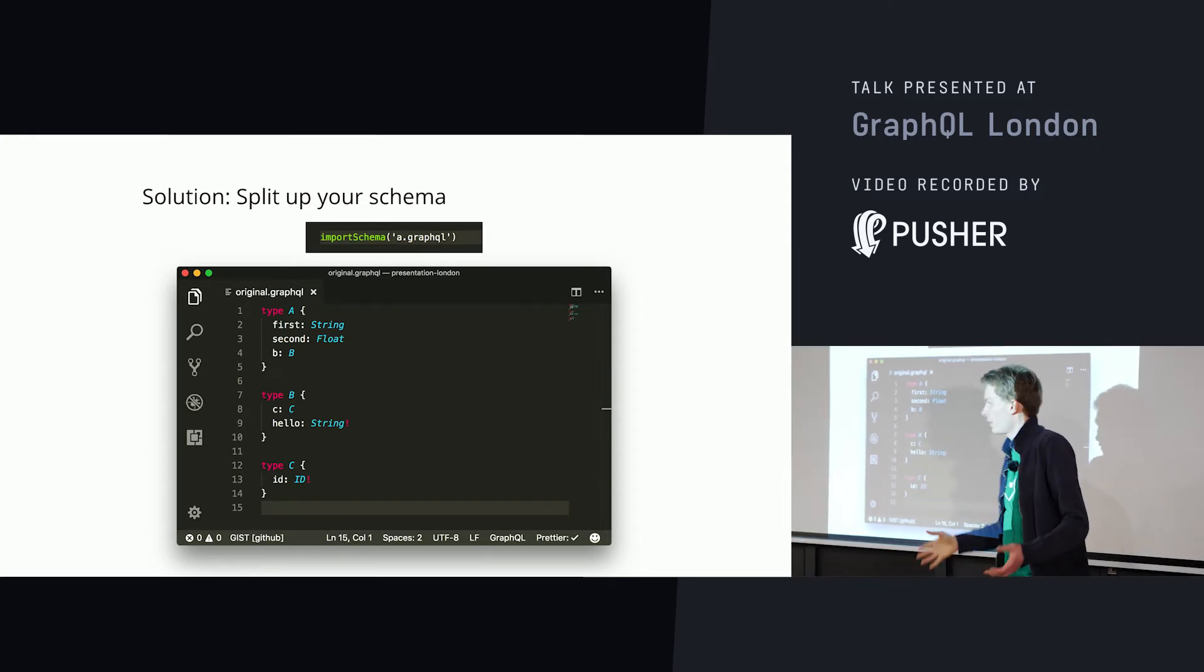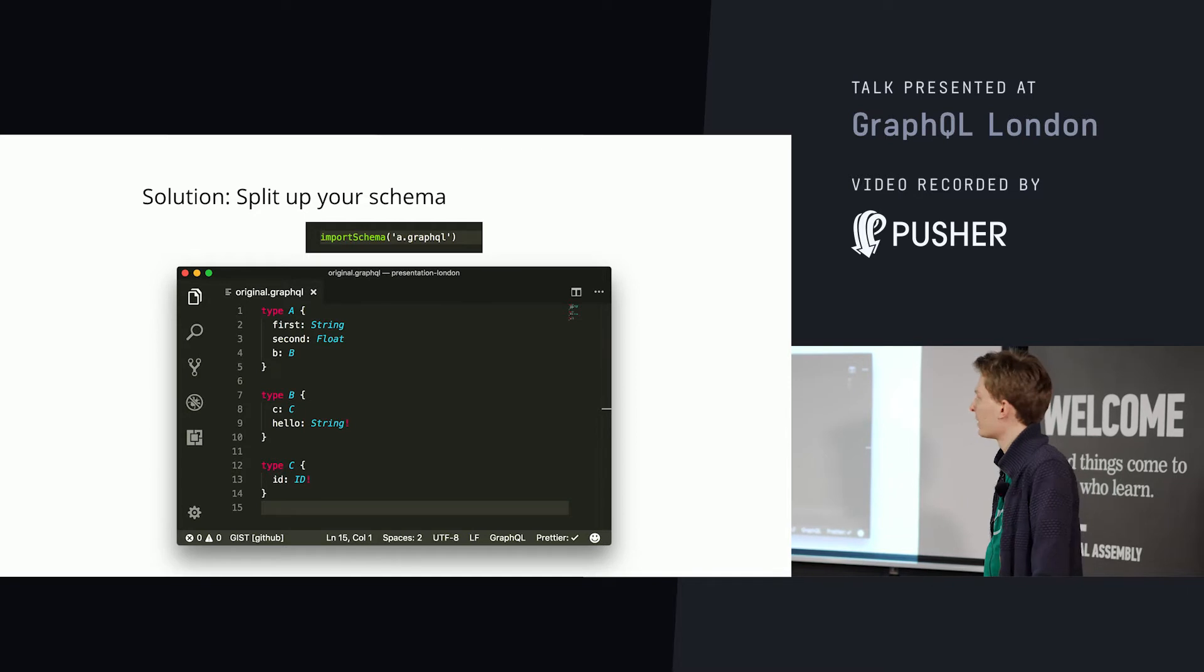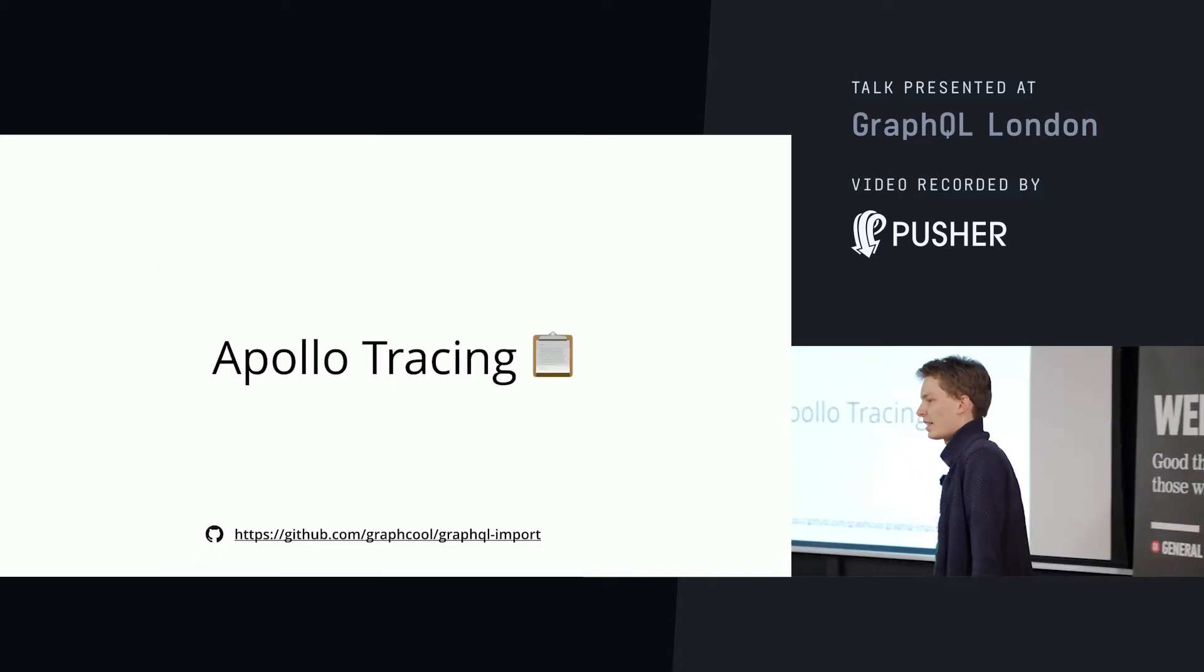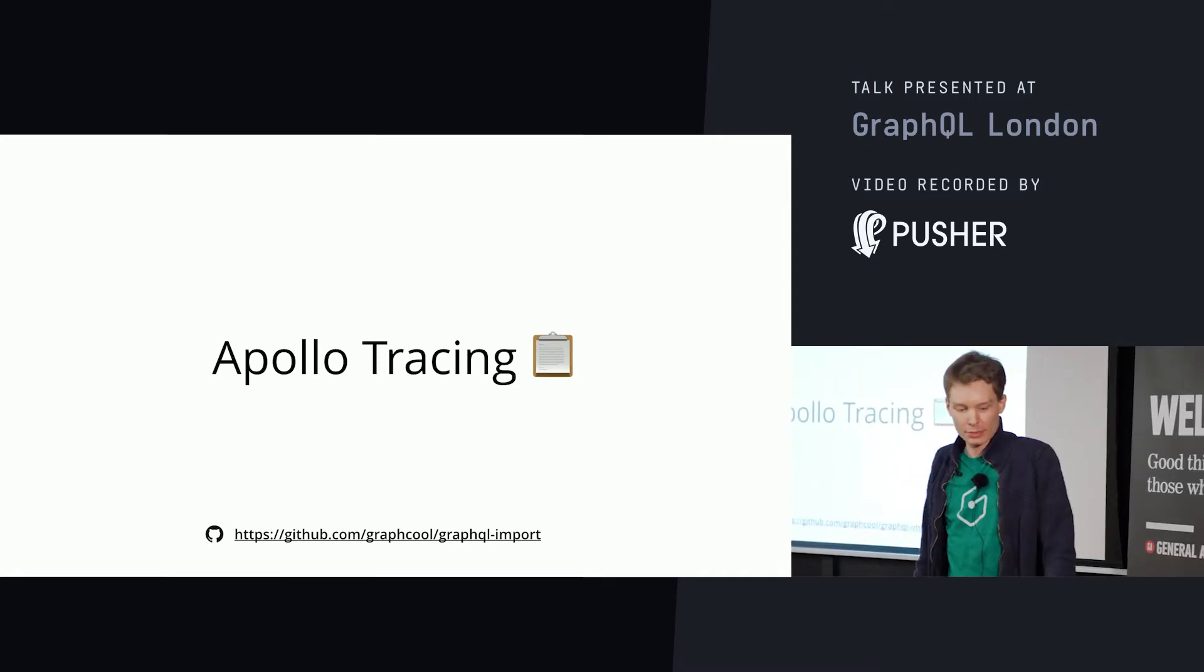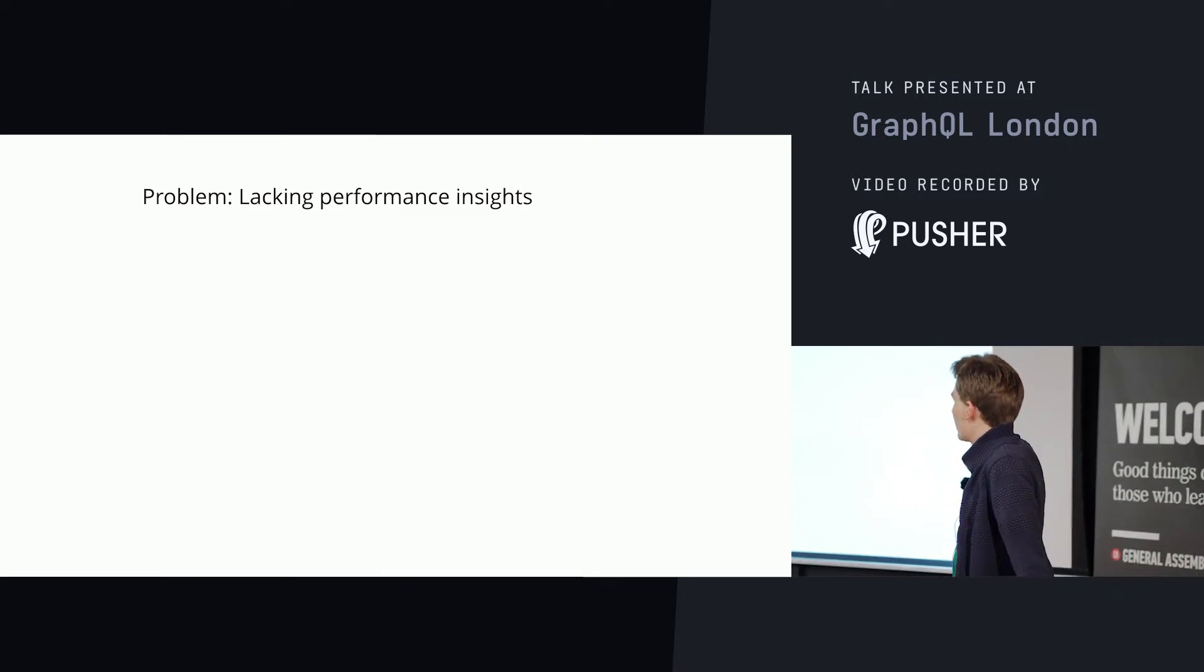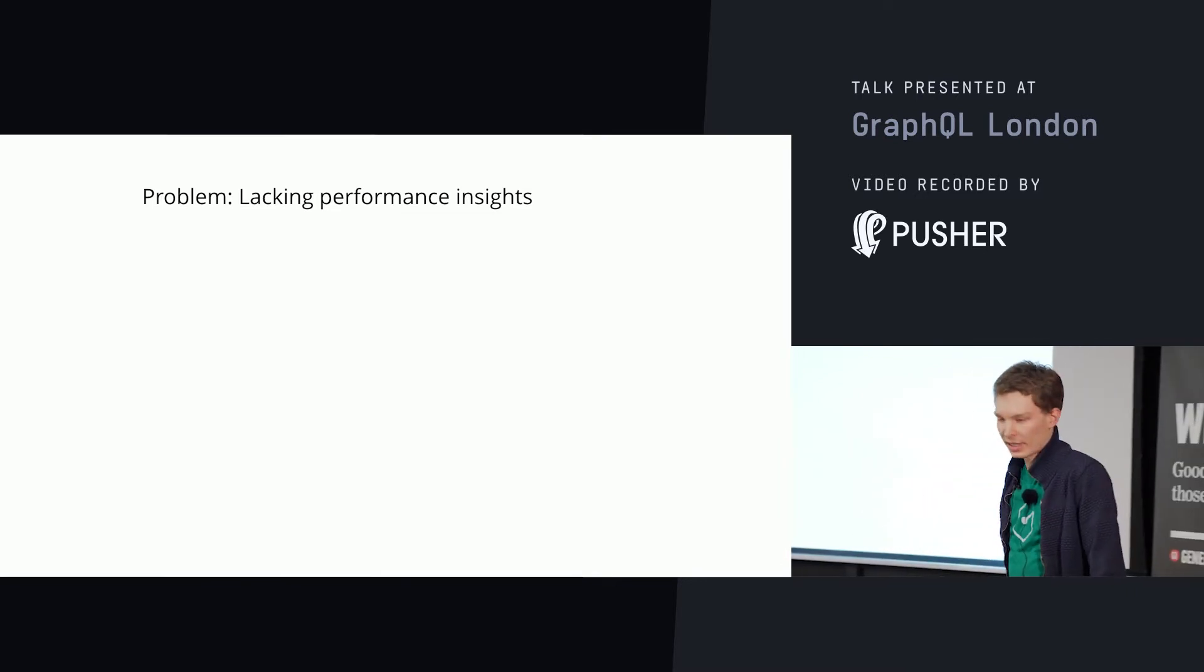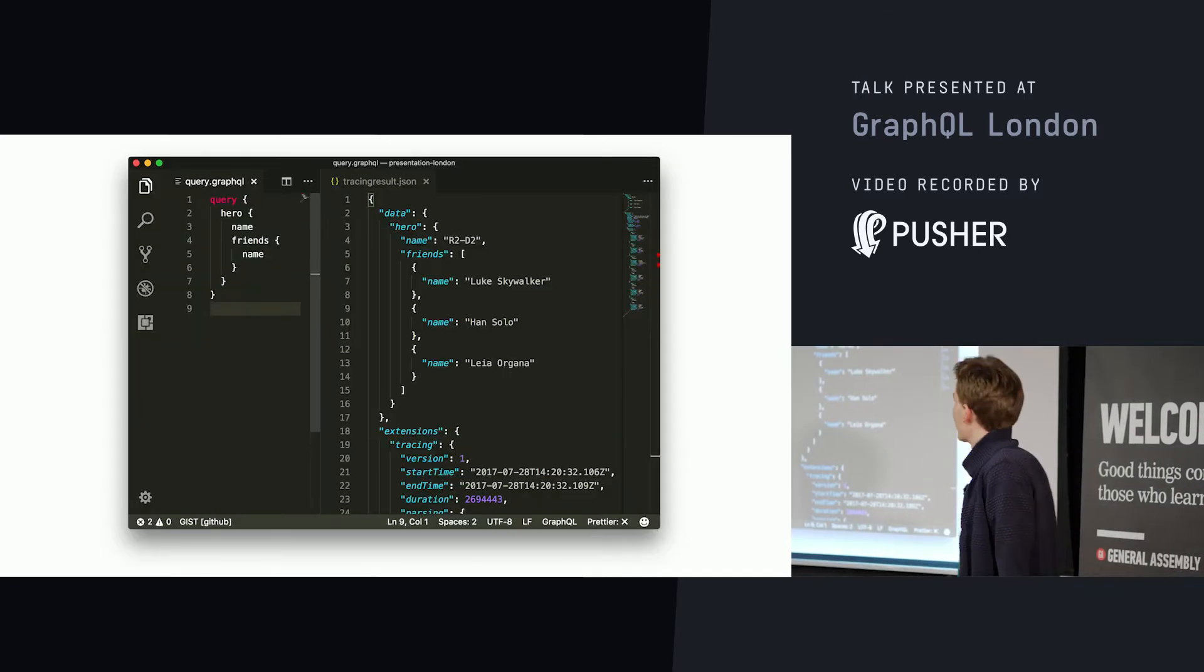If you just do import schema on Ada GraphQL, it will go out, traverse all the other files, and combine them all together in one resulting file. Apollo tracing. Let's dive a little bit deeper into how does this actually work and what does it give you. Our problem is we're lacking performance insights. We need to know what is going on at runtime. The solution, industry standard performance tracing.